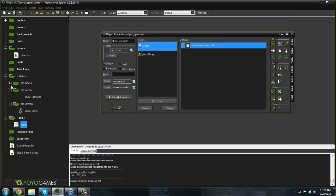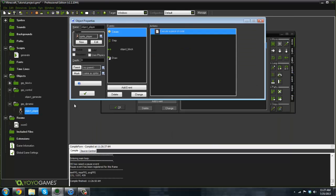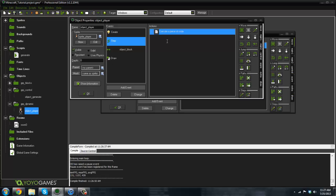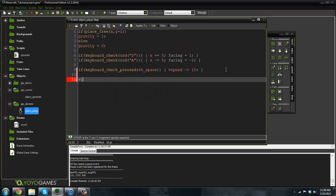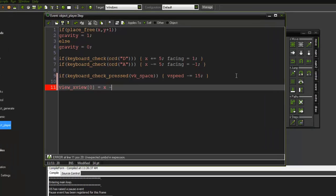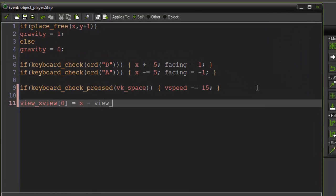With that said, we can go to the player here in the step event and say: `view_x[0] = x - view_wview[0] / 2`.